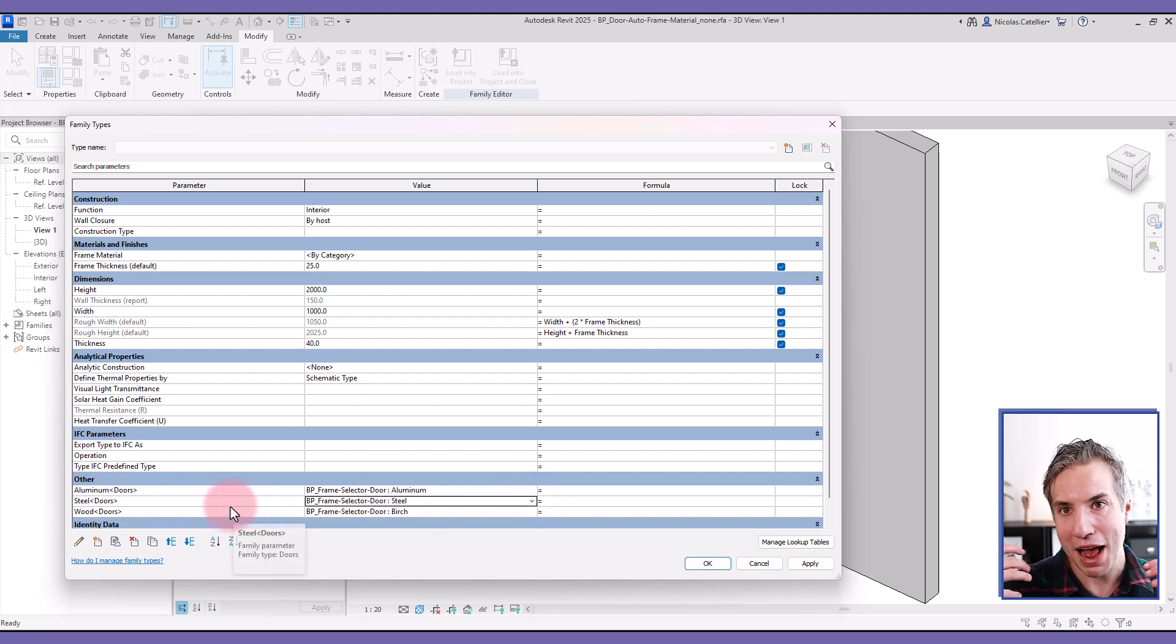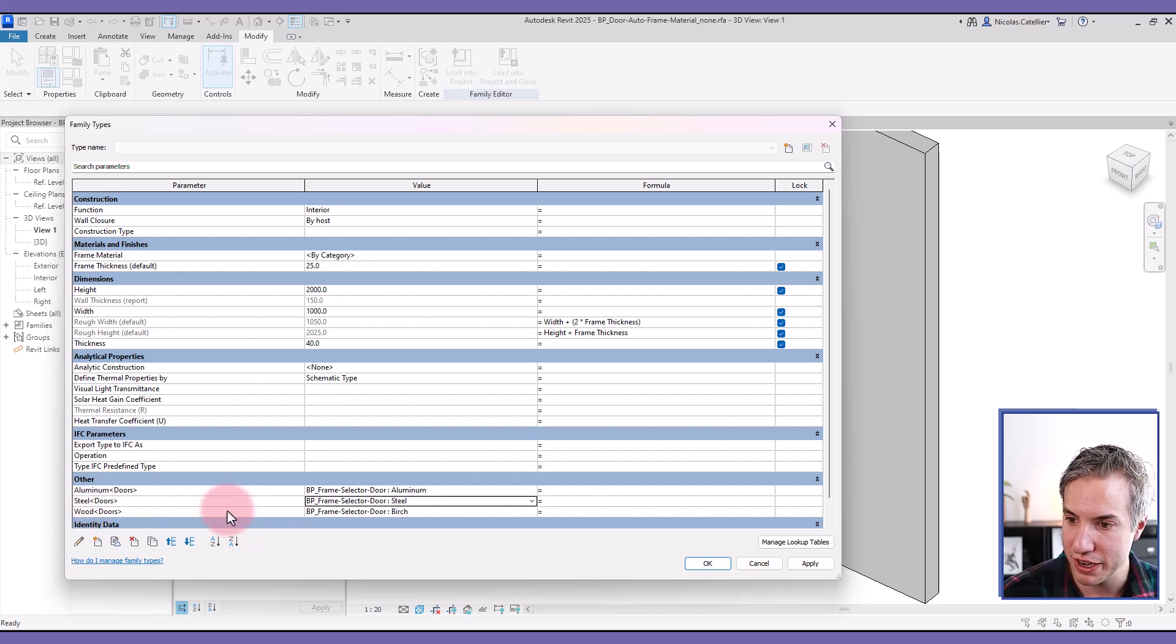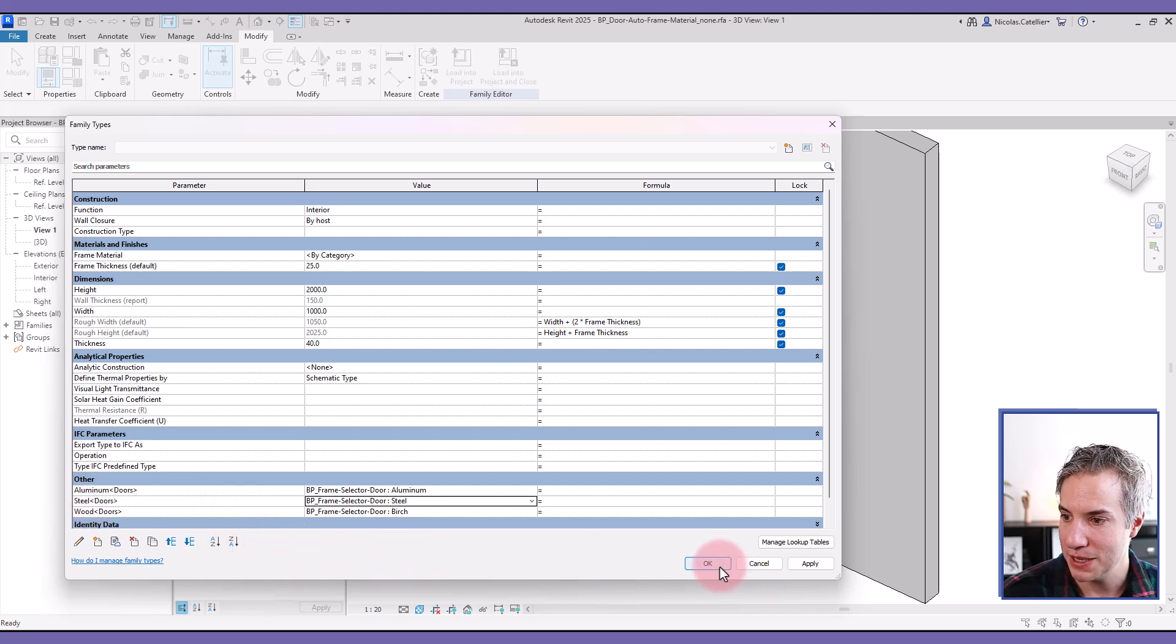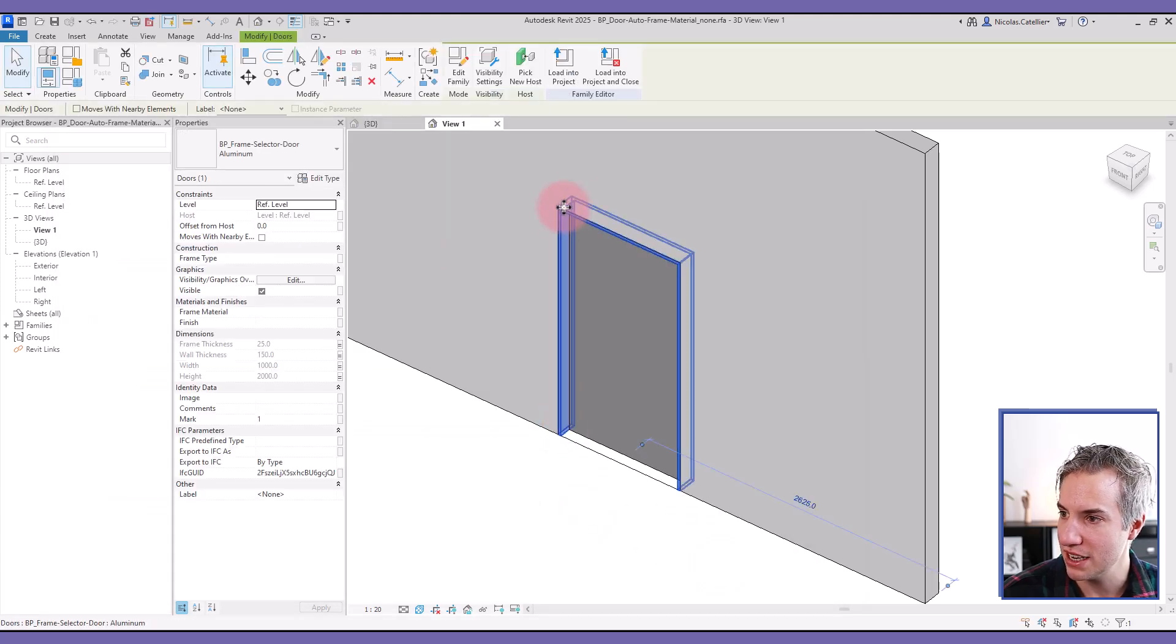And if you have five options of materials that are possible for this family, you need to create five different parameters. So now that this is done, I can click okay. And the next step is to select the frame itself.